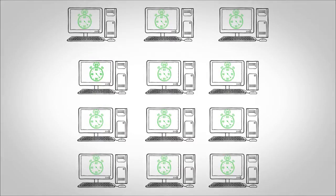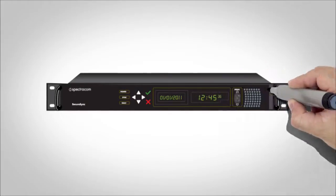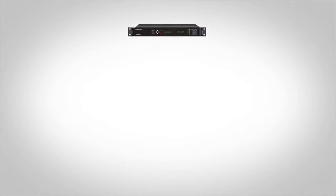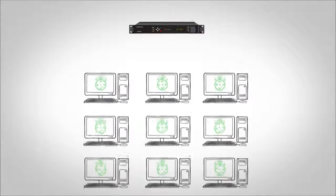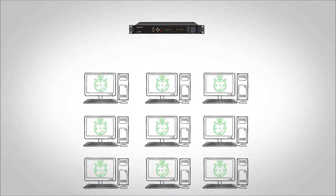Spectricom NTP time servers have added an NTP over Anycast feature to greatly simplify the management of high-availability NTP deployments. Here's how it works.